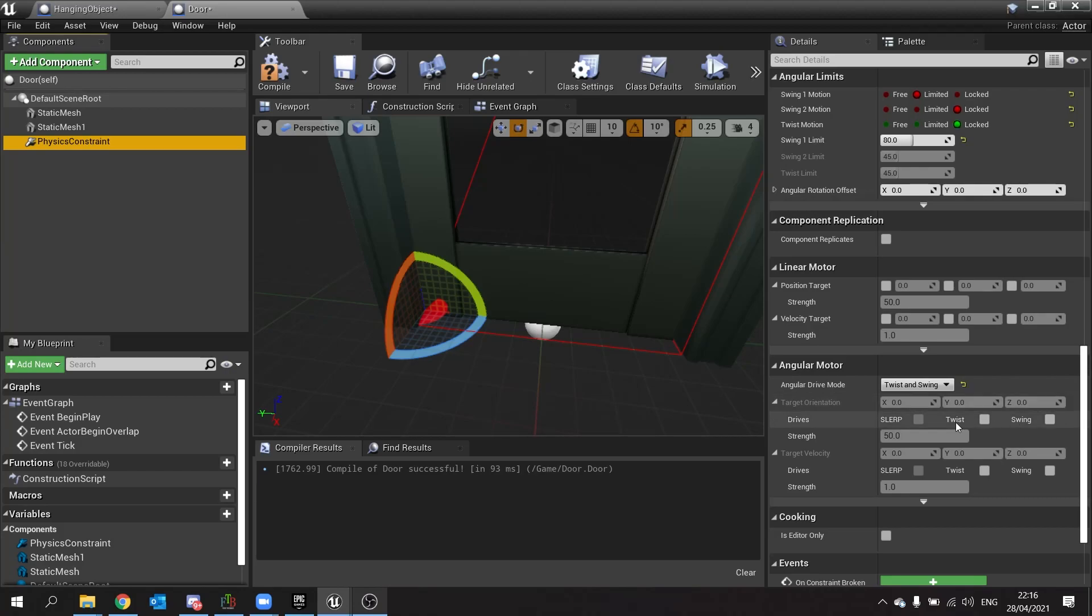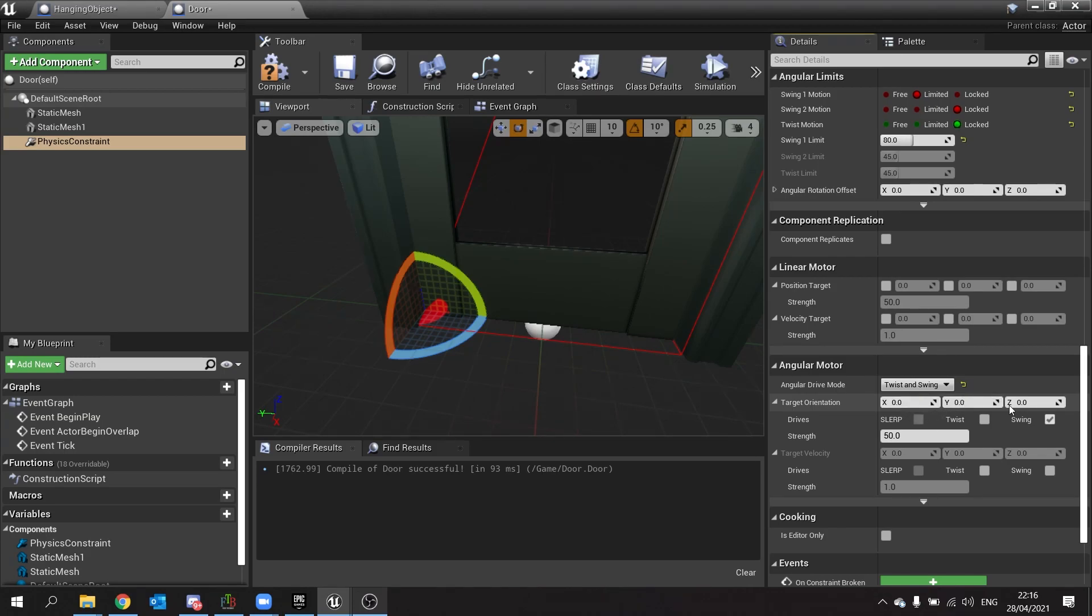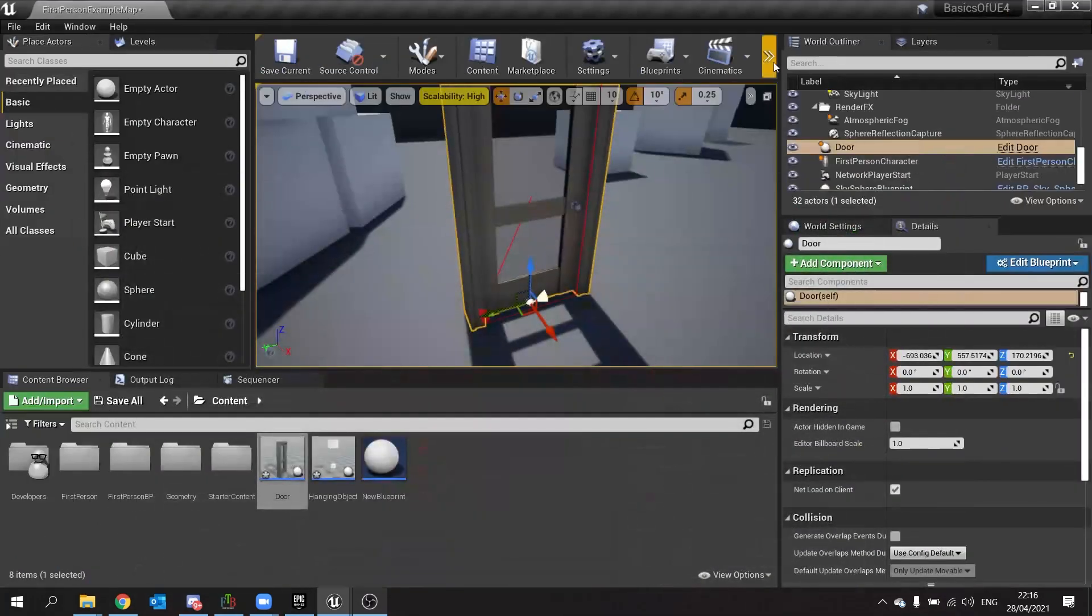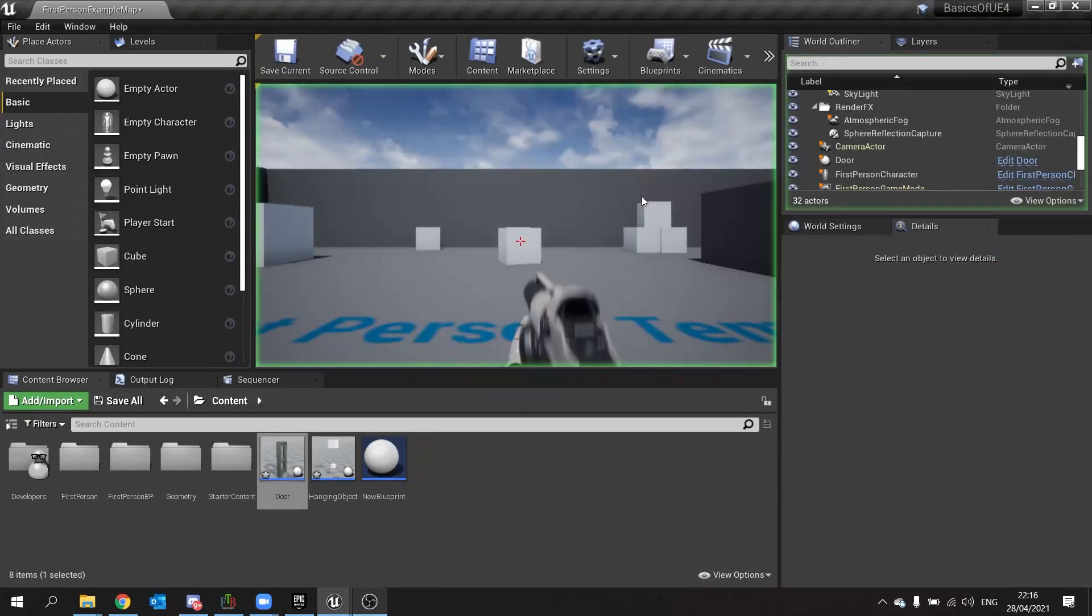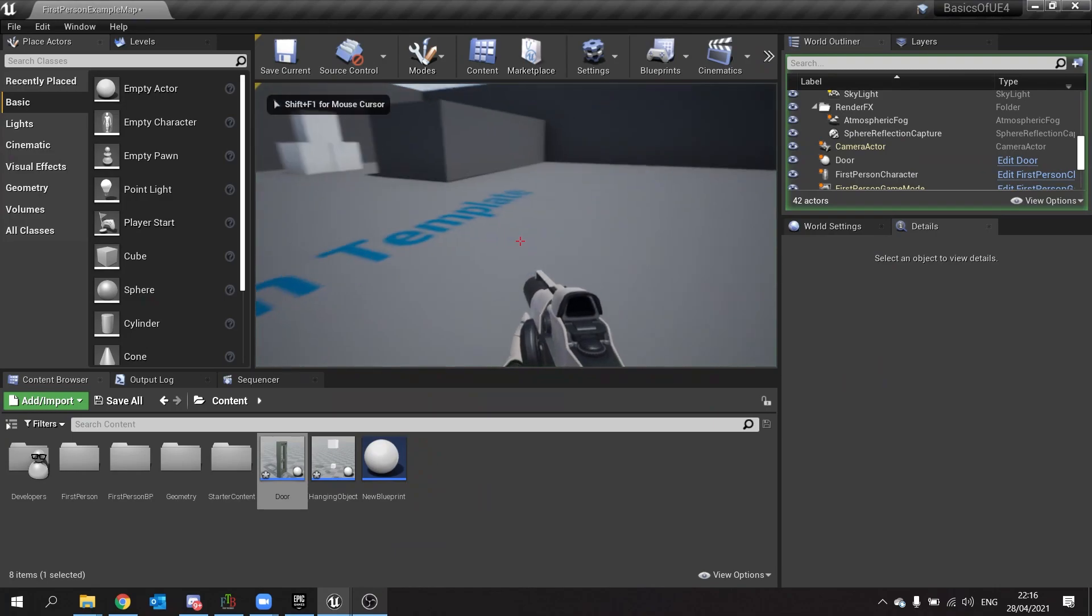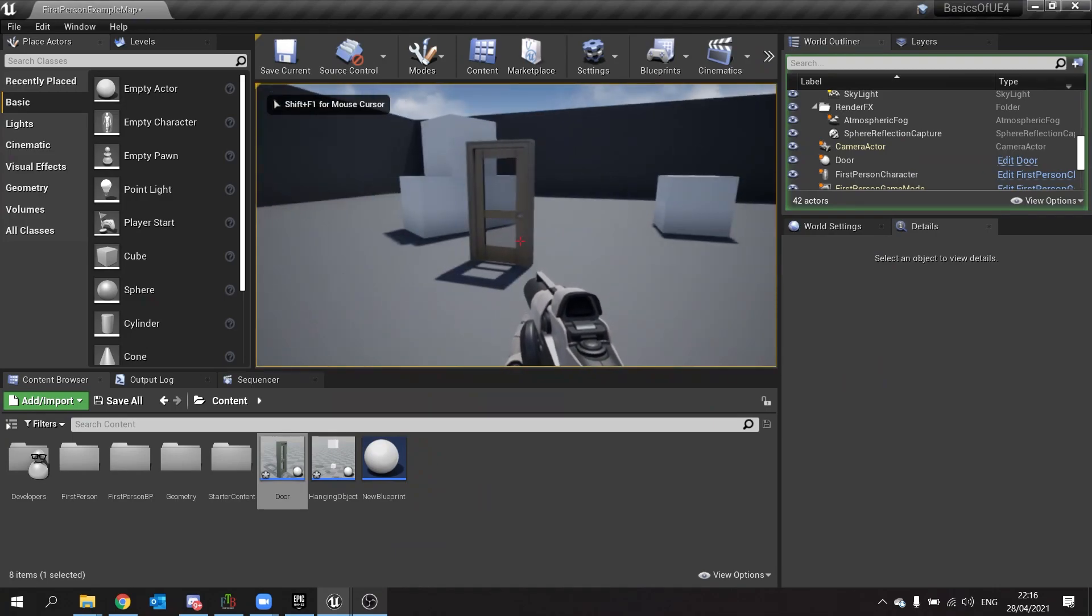So on here we're going to tick on swing and the strength we're going to leave at 50. The target orientation is the rotation that you want it to follow. Now 0, 0, 0 is where we want it to be so I'm going to hit compile and let's push play and watch what happens.